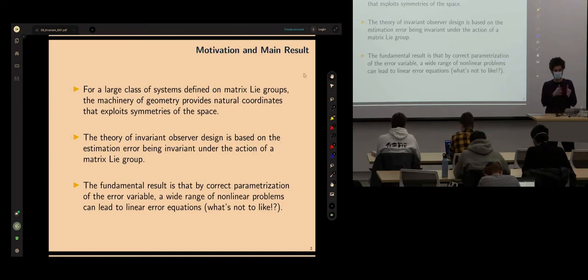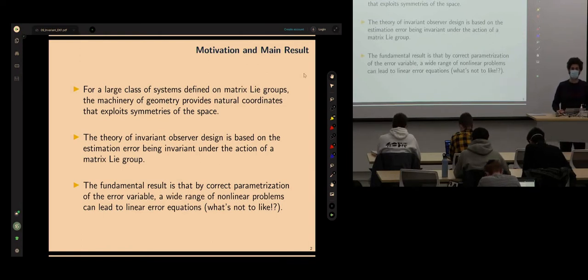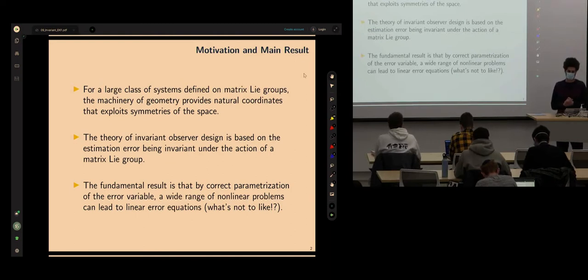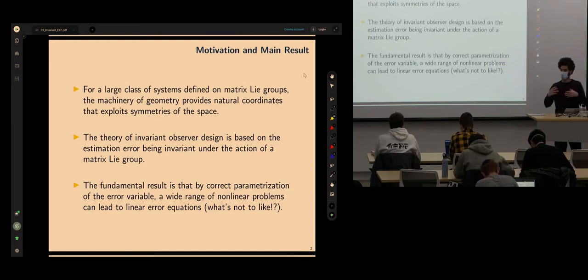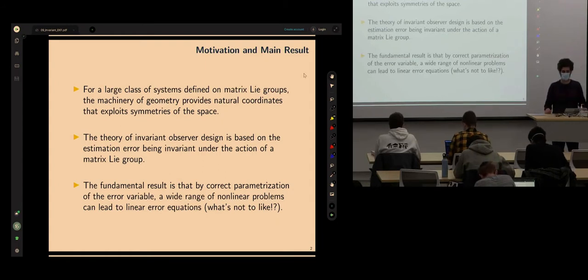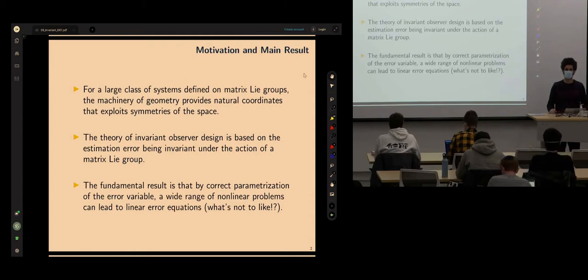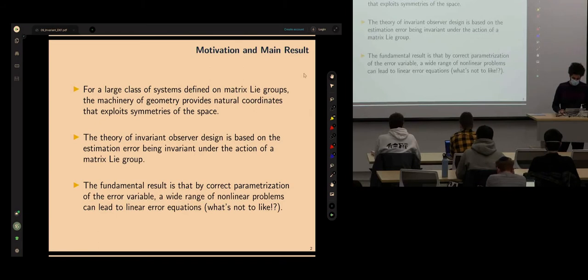Once we derived the result, it was easy. The process was a little demanding depending on your background. The theory of invariant observer design is about deriving a state estimator that is invariant under group transformations. That means the error does not change when we transform it using a group matrix — rotating it, translating it, or both simultaneously. That should not change the behavior of the filter. The goal is to capture that in a mathematically sound way.